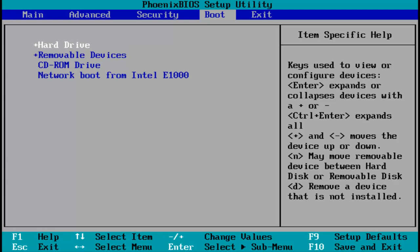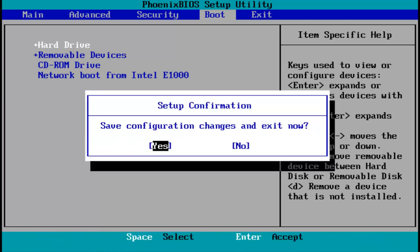Once you're done with that, you're going to hit F10 on your keyboard, which will save the configuration changes. Then you're going to hit Enter on your keyboard once you're over the Yes selection.